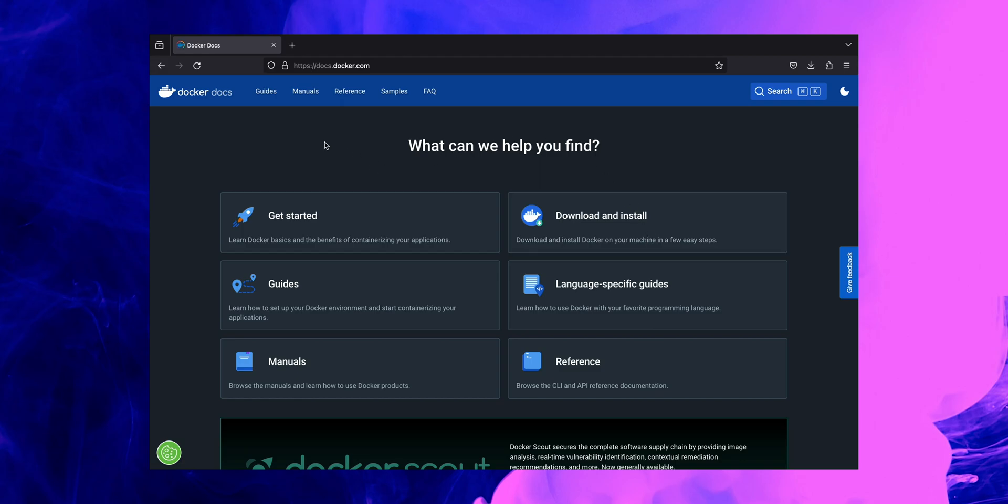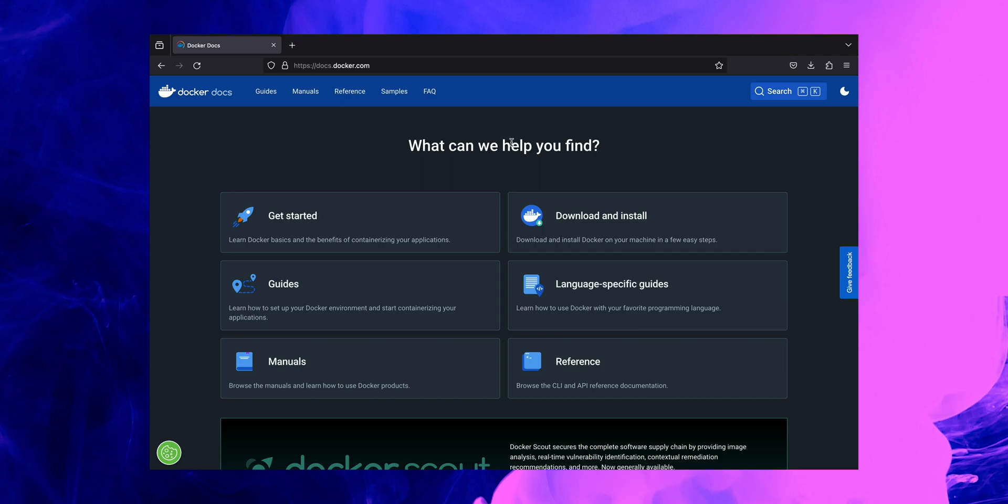At the top bar here you'll be able to find links such as Guides, Manuals, References, Samples and Frequently Asked Questions. We highly recommend for you to check them out in your free time. For the purposes of this video, we'll be focusing on downloading and installing Docker on your local machine, so we'll be proceeding further by clicking on this link here.